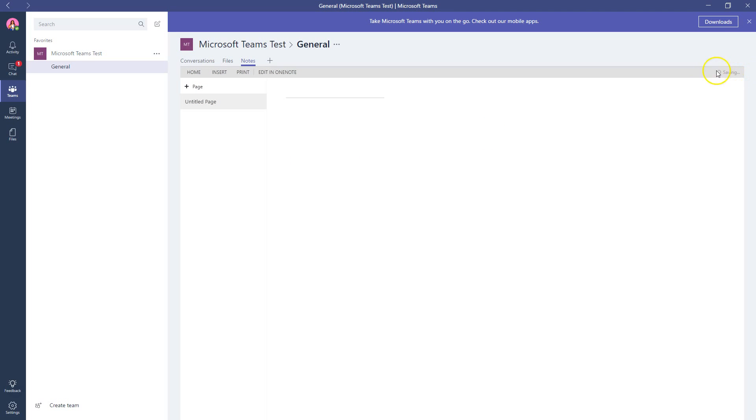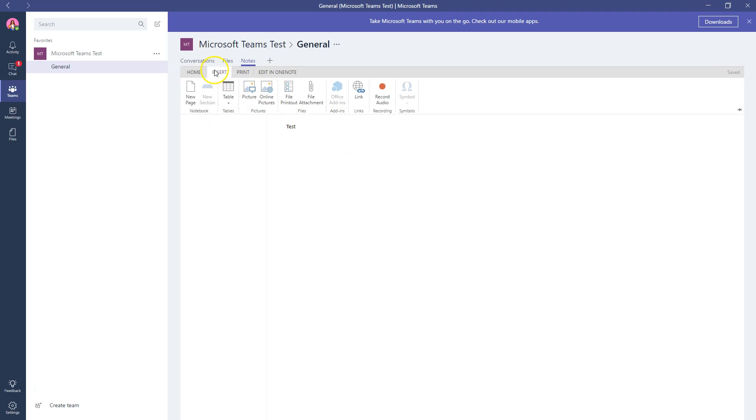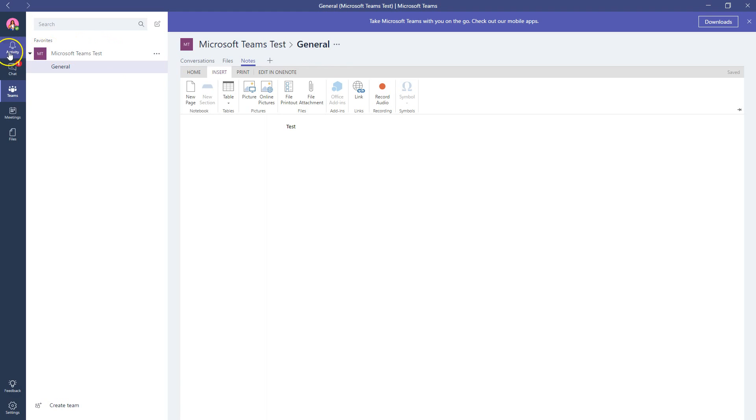Notice as I'm making changes, it is saving automatically in the right-hand corner even though I didn't do anything. But I'm just going to do this. Just like Office 365, it's going to save as you're going. You can insert different items just like regular OneNote, so a lot of the features online are the same. Let's go back to Teams.